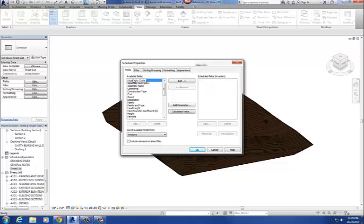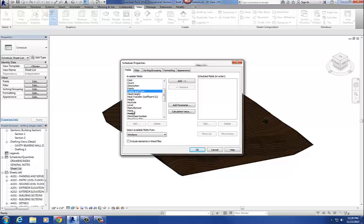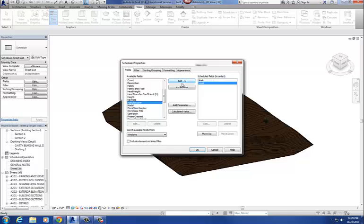Just make sure it says Schedule Building Components. Then over here, you have all the available fields that you can put in there. And most of these are parameters that exist in that window family. So these are all fields over here. And then if you want to add them to your schedule, you can hit the little Add button. So I'm looking at my list here. And our first one is Mark. So let's find Mark in here. This is basically the identifier for the window. And then Level is next. So let's find Level. So I select Level and then hit the Add button.